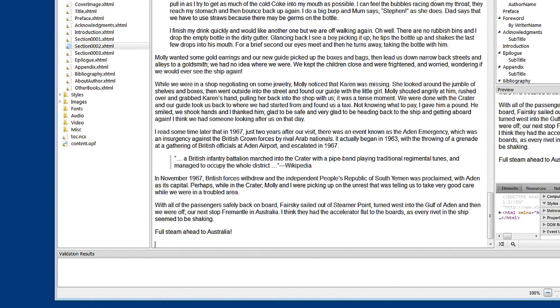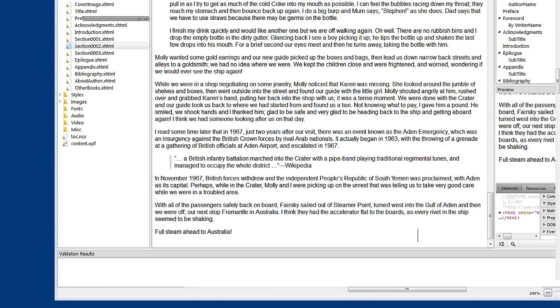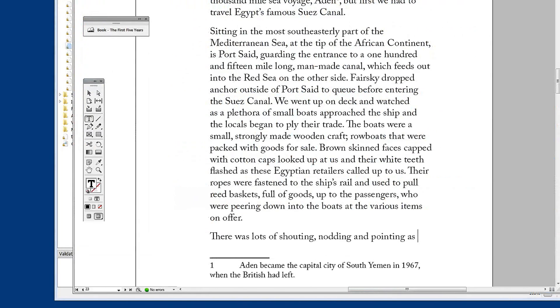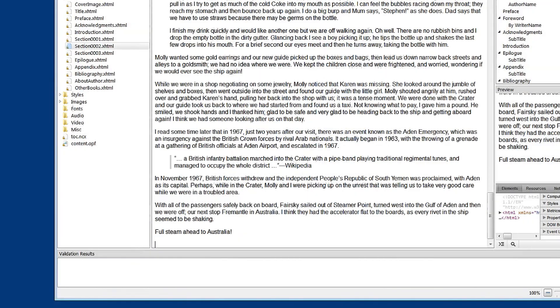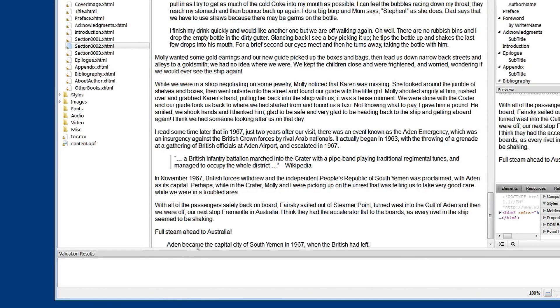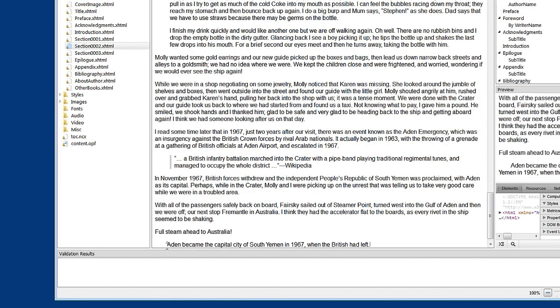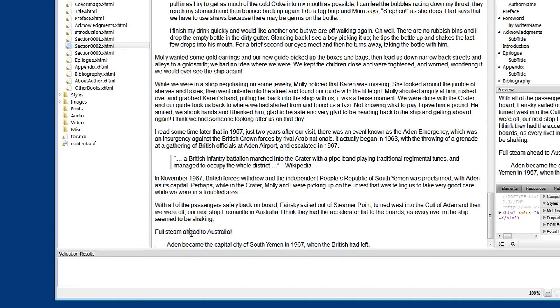Back to InDesign. Let's copy that footnote text. And in Sigil, paste that in place. So the 1 didn't come because it's part of InDesign's referencing system. So we'll put that in manually.